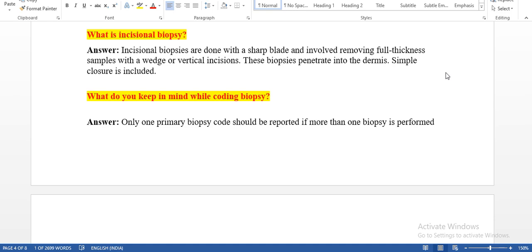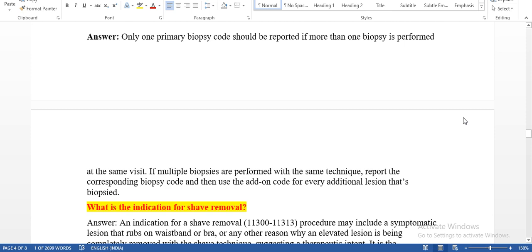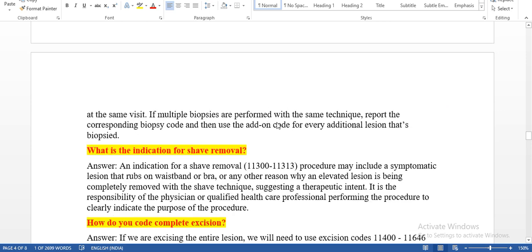What is incisional biopsy? Incisional biopsies are done with a sharp blade and involve removing a full thickness sample with a wedge or vertical incision. This biopsy penetrates into the dermis and simple closure is utilized. The technique is different from tangential in that it uses a wedge or vertical incision. Only one primary biopsy code should be reported even if more than one biopsy is performed at the same site. If multiple biopsies are performed with the same technique, report the corresponding biopsy code and use the add-on code for every additional lesion biopsied.